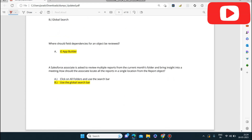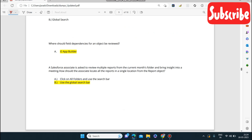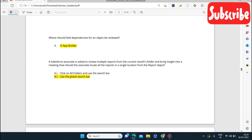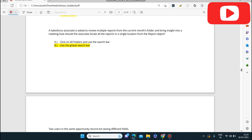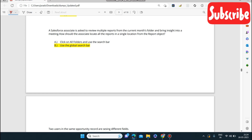Next question: where should field dependencies for an object be reviewed? Only from the App Builder can you see the field dependencies. Next question: a Salesforce associate is asked to review multiple reports from the current month's folder for a meeting. How should the associate locate all reports in a single location? The answer is use the Global Search bar to review multiple reports.